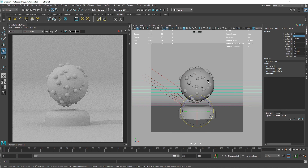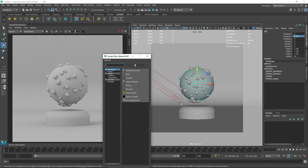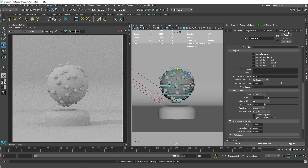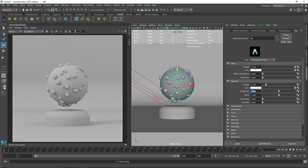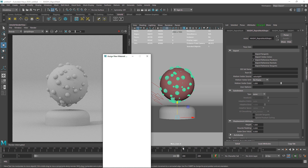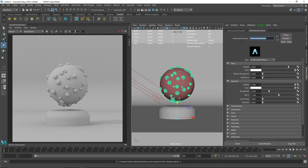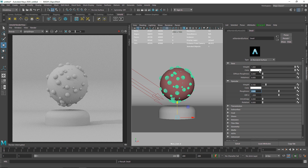Let's start shading. First assign a new material to the big sphere — a Standard Surface shader. Call it 'big,' change the weight to 0.1, specular to 0.8 or 0.5, and change the color. Then go to the small spheres, assign a new material, call it 'small,' and decrease the specular value while increasing the roughness because I want it to be completely flat.